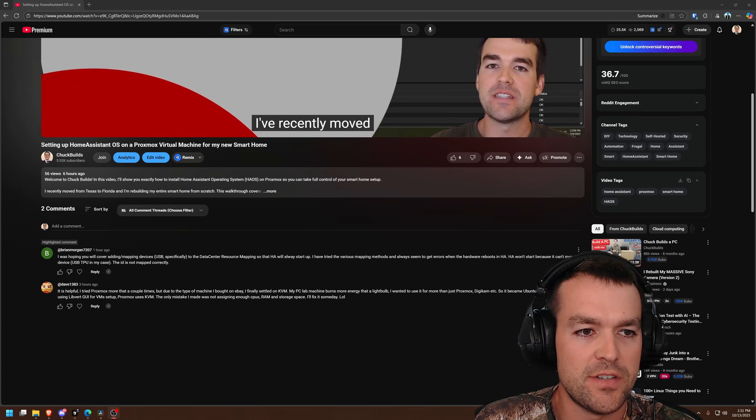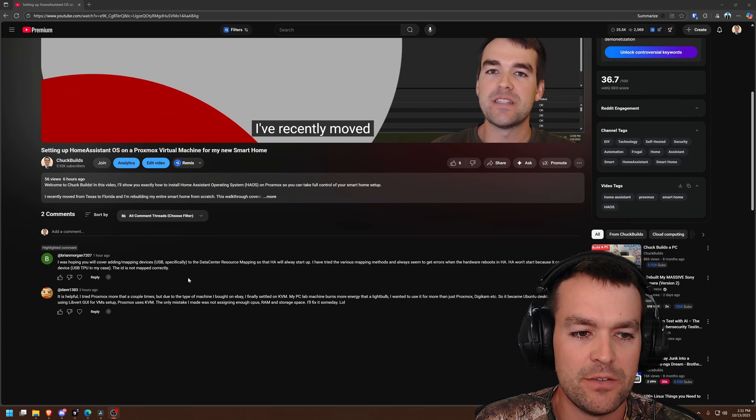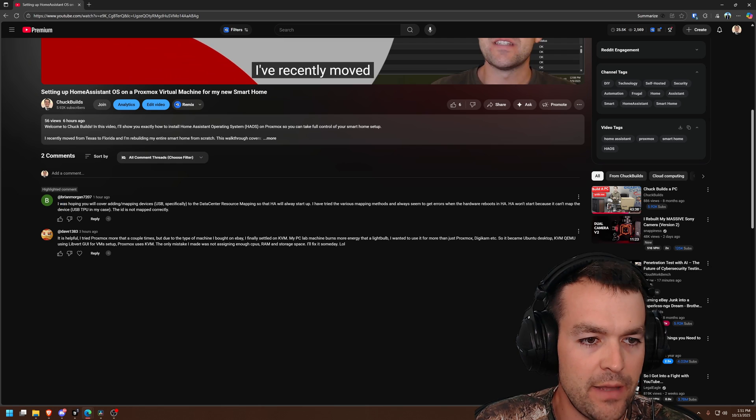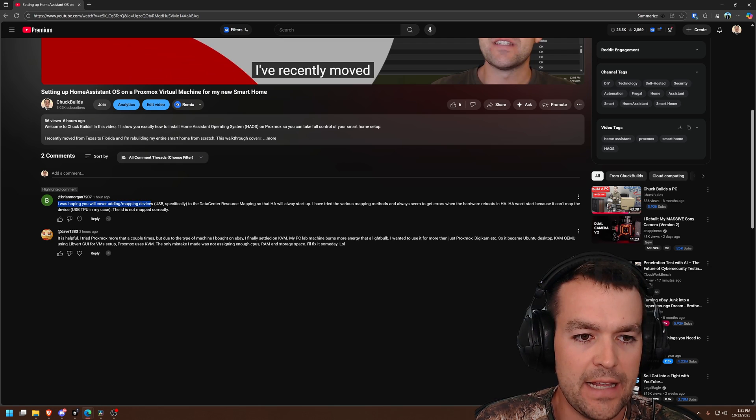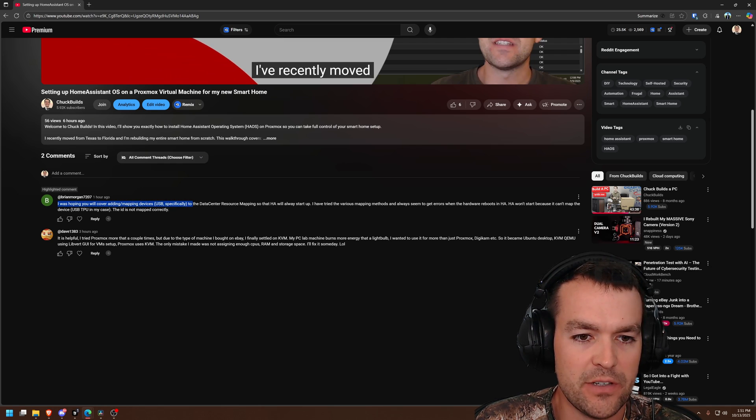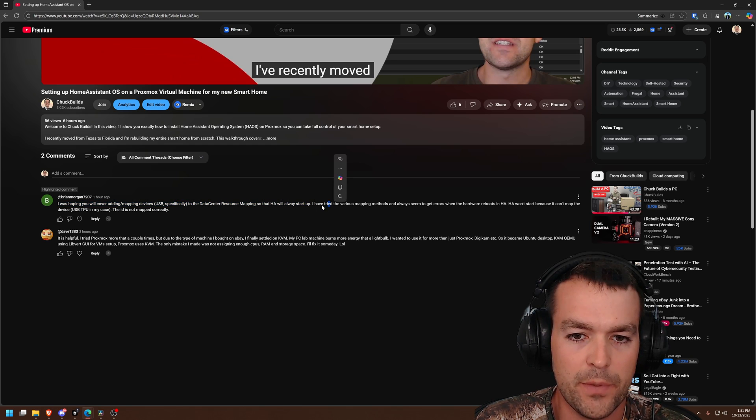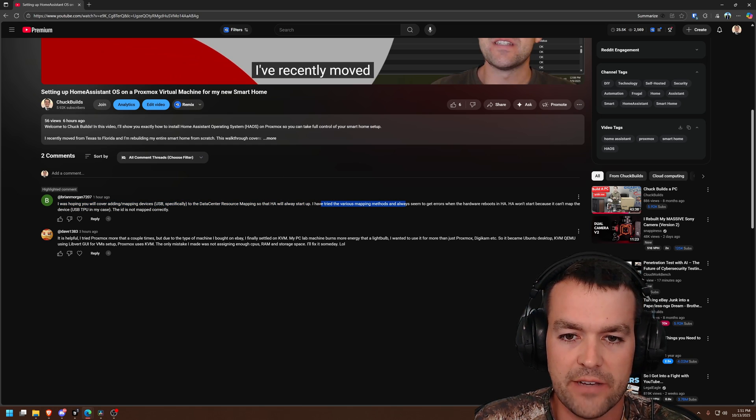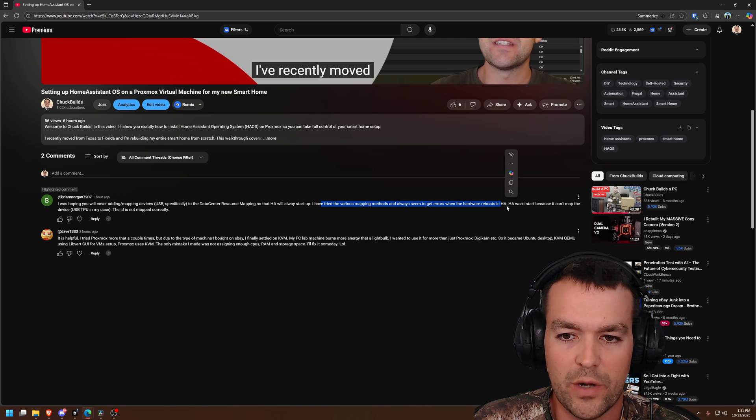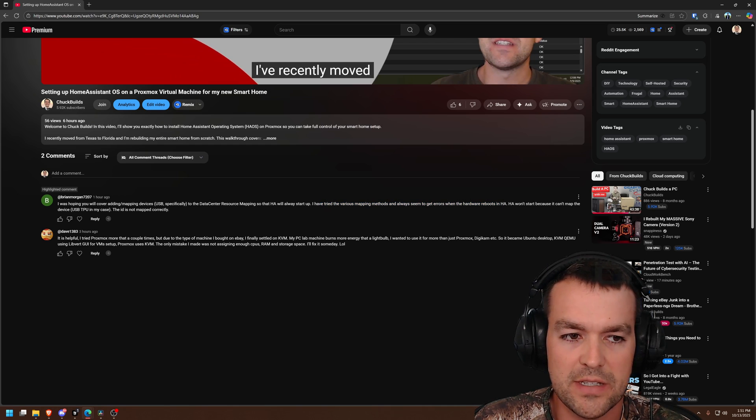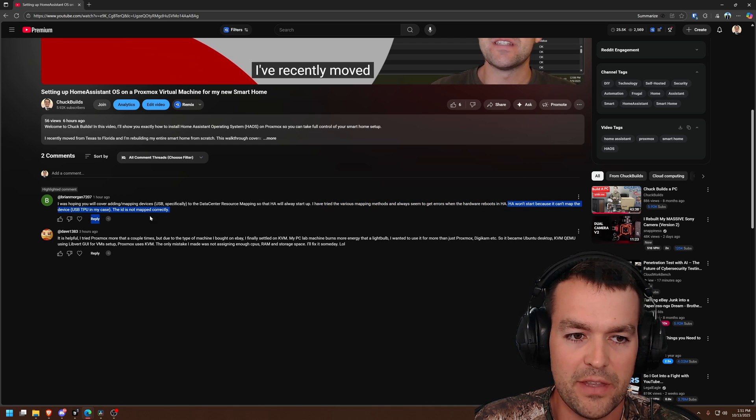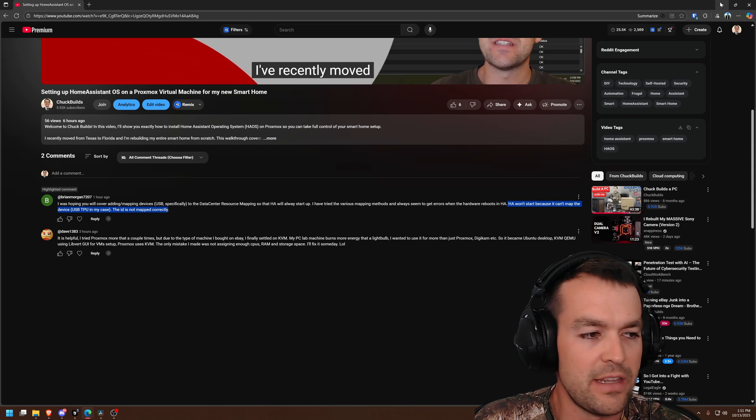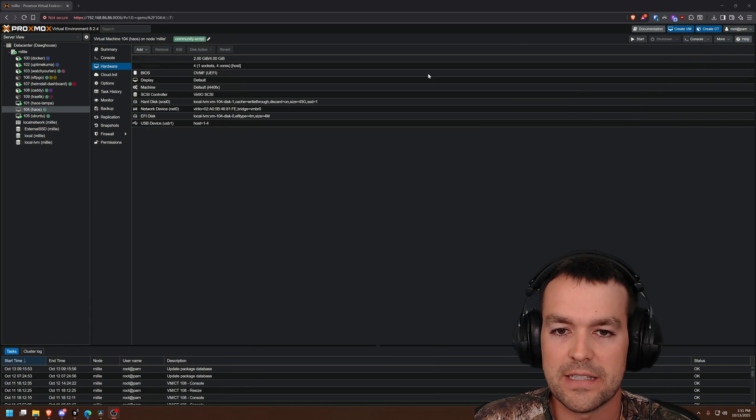Welcome to Chuck Builds. I just uploaded a video today and I have a comment from an hour ago from Brian Morgan. I was hoping you would cover adding mapping devices, USB specifically, to the resource mapping so that Home Assistant will always start up. He's tried different methods and gets errors when hardware reboots in Home Assistant because it can't map the device. The ID is not mapped correctly. I have a theory about why this is.